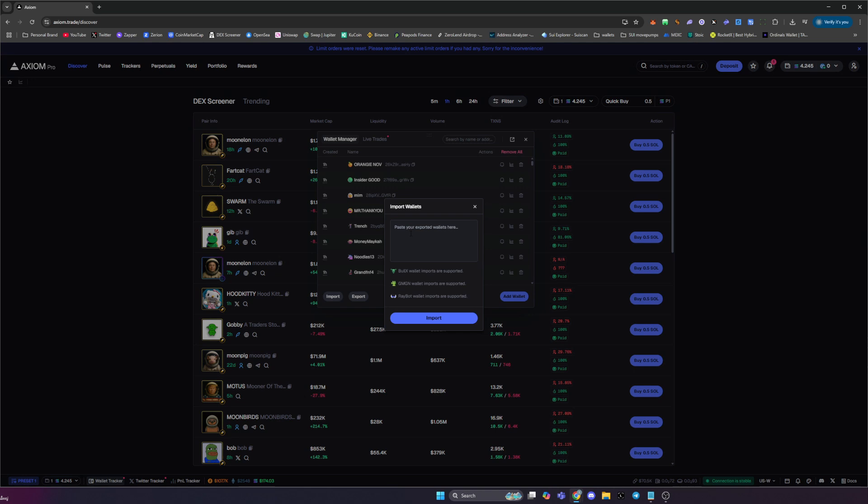I will also leave a list of the top traders currently on Solana, where there'll be hundreds of wallets that you can copy trade. If you click my telegram link in the description, you will see a text file in there called Solana wallets to copy trade.